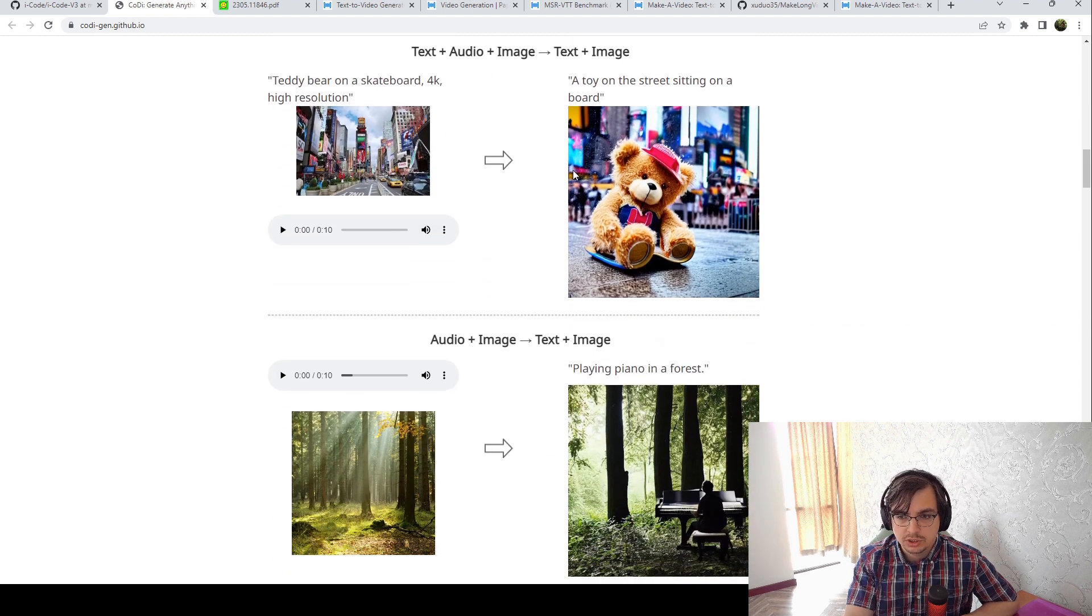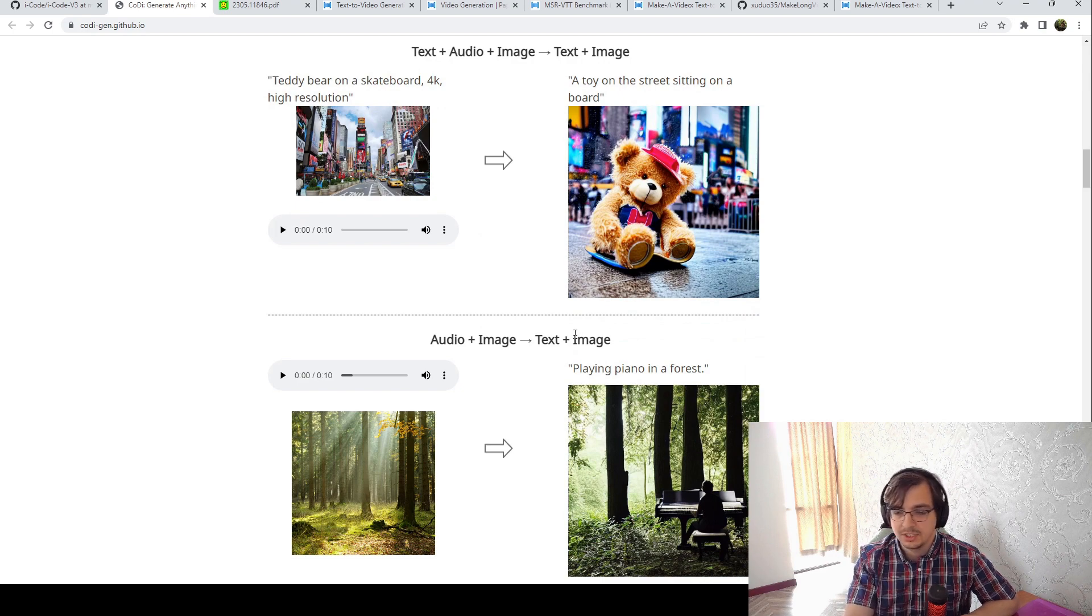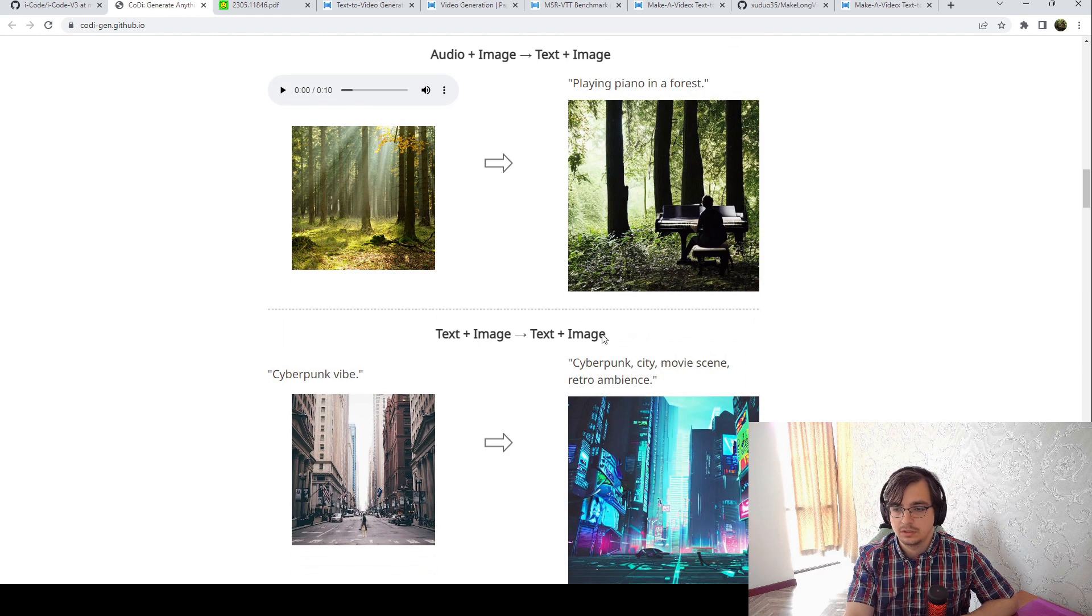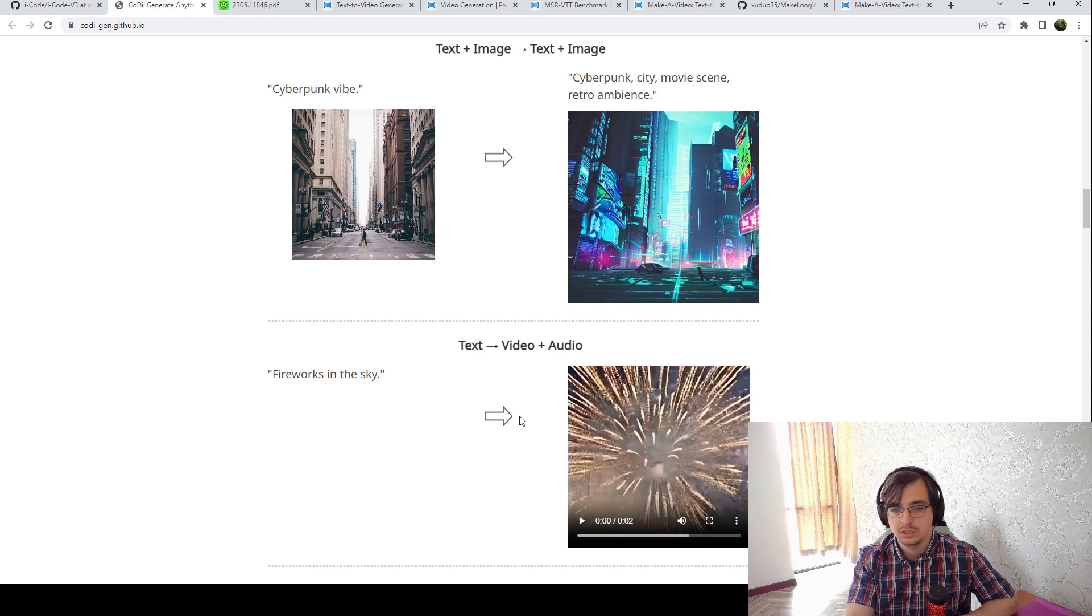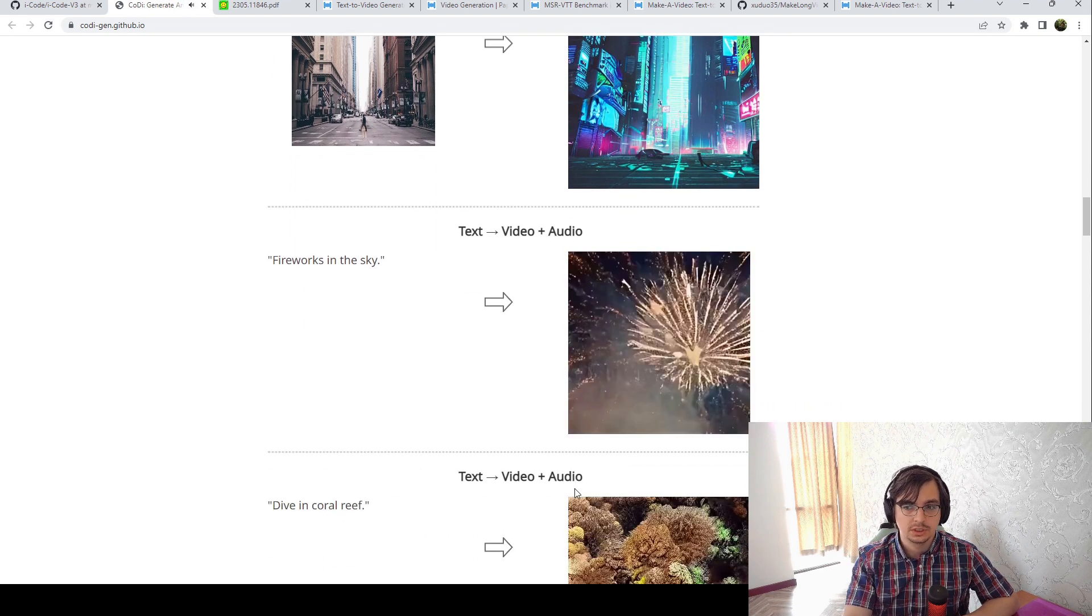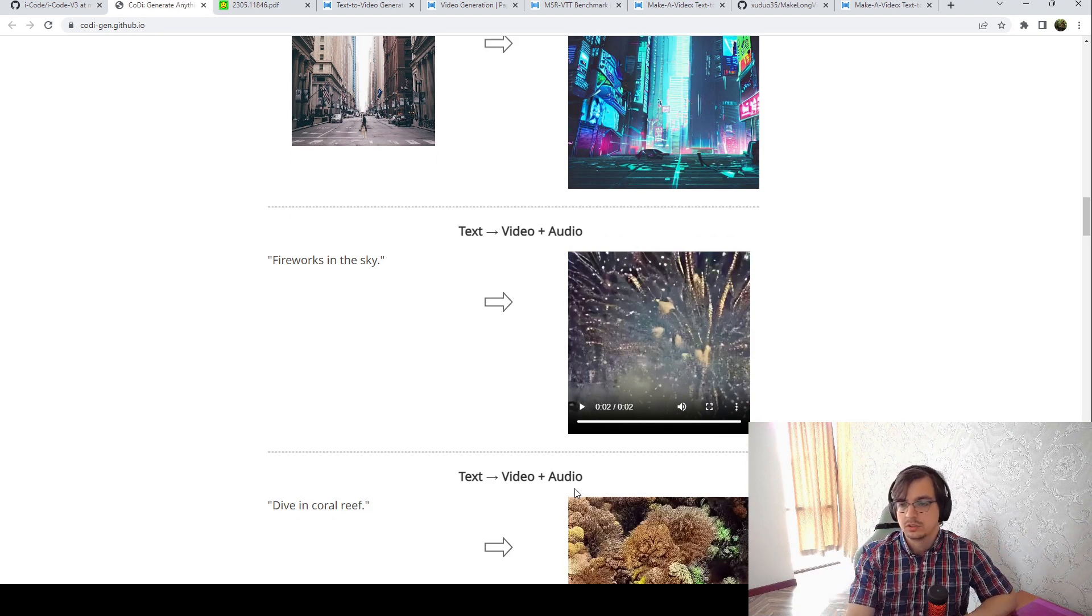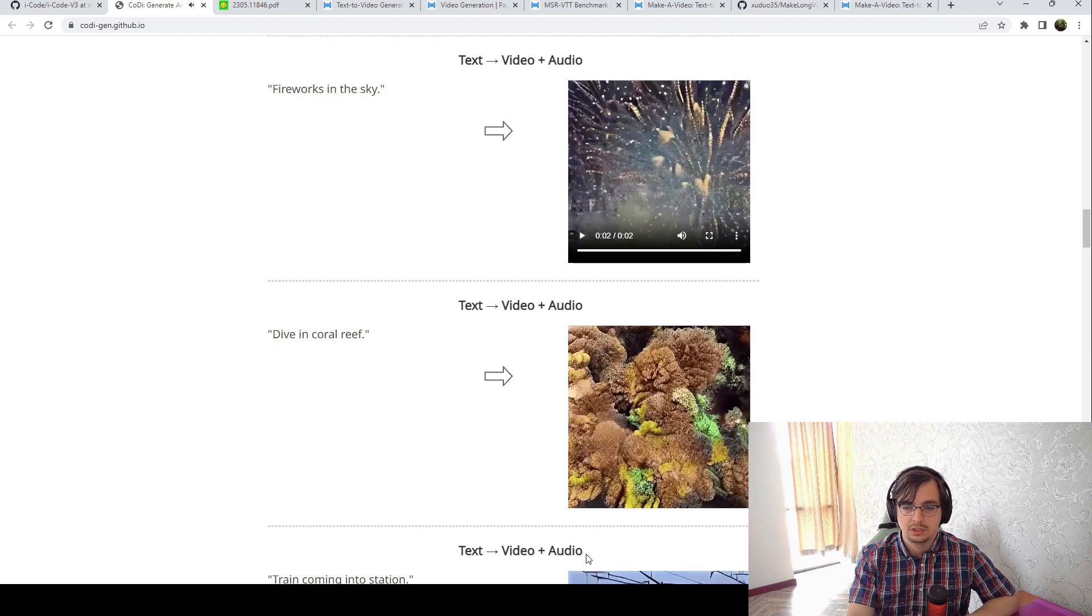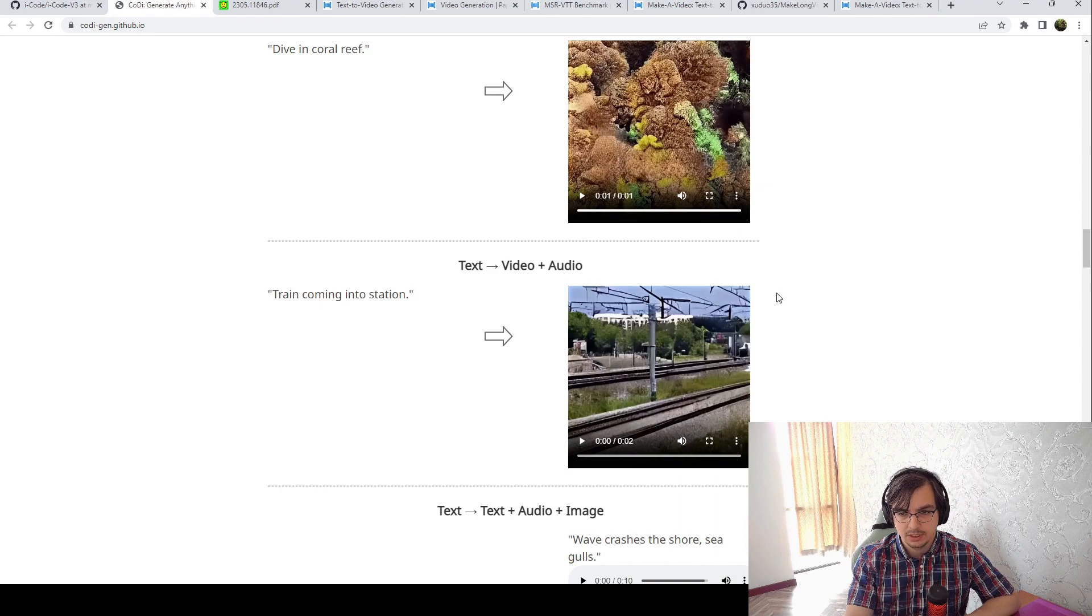Of course the image generation looks much better than video generation, but it's like a common problem for modern networks. Some simple cases are super cool but like some hard sounds are pretty bad.